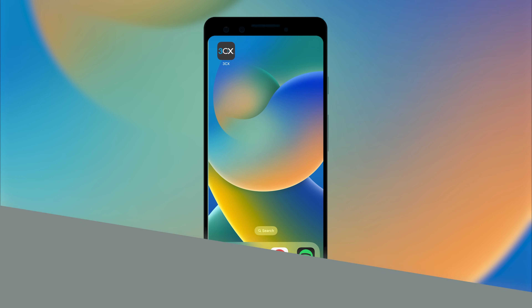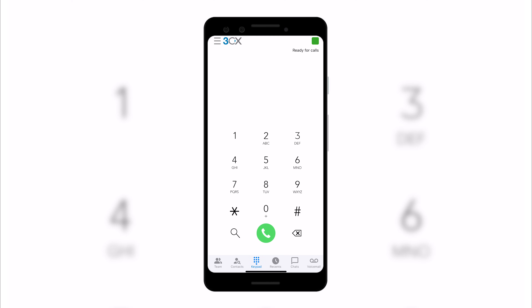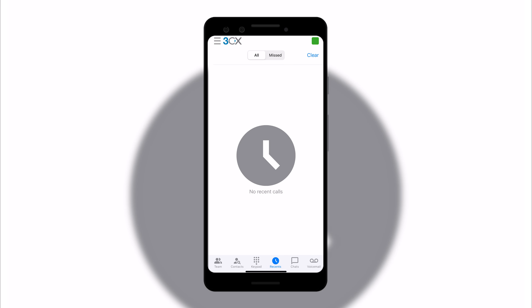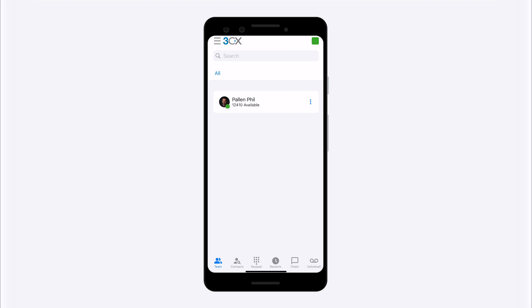We've been looking at it on desktop, but I want to now switch over to the app — it is pretty awesome. The browser interface is great, but you're not going to be sitting in front of your computer all the time. You also want to be able to access 3CX on the go. Starting with your Teams panel, your contacts, your keypad if you want to dial out, your recent history, as well as your chat and your voicemail — all of this at your fingertips so you can handle things when you're working from your phone.